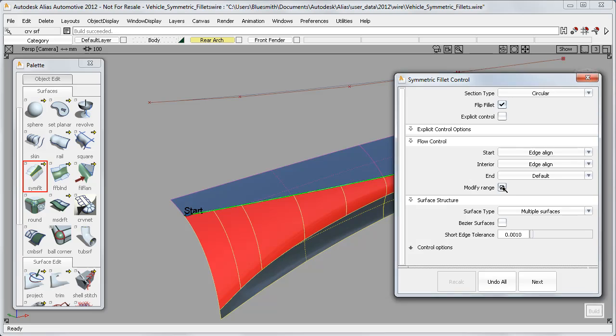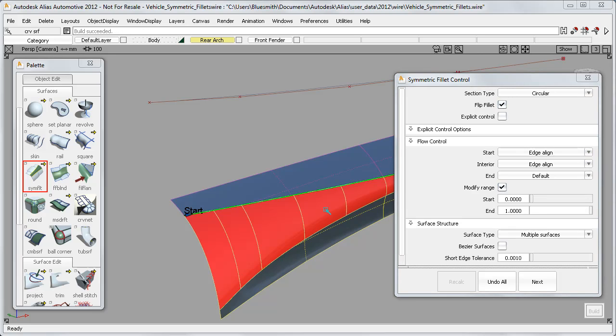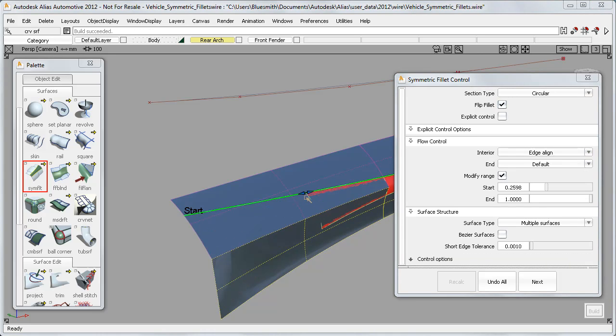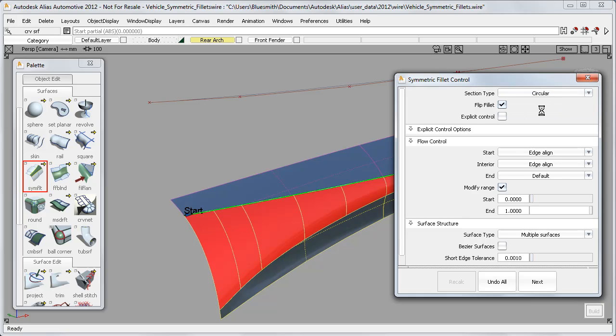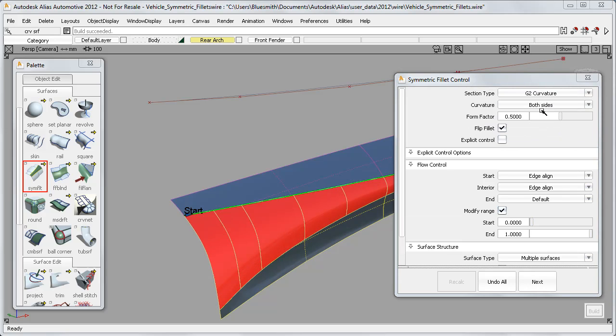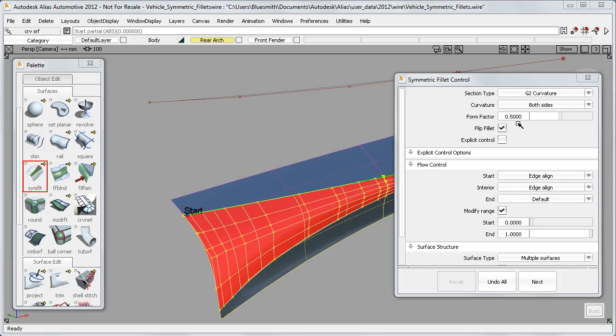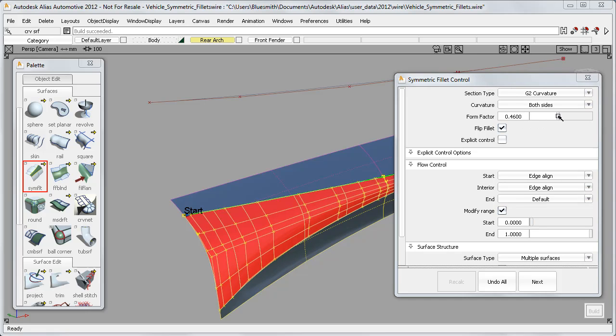And I have a new flow control option called Modify Range, which uses only part of the curve on surface. I can choose G2 Curvature, and here I have the Form Factor slider, and it works exactly the same as it did with the surface fillet, making the blend sharper or softer.